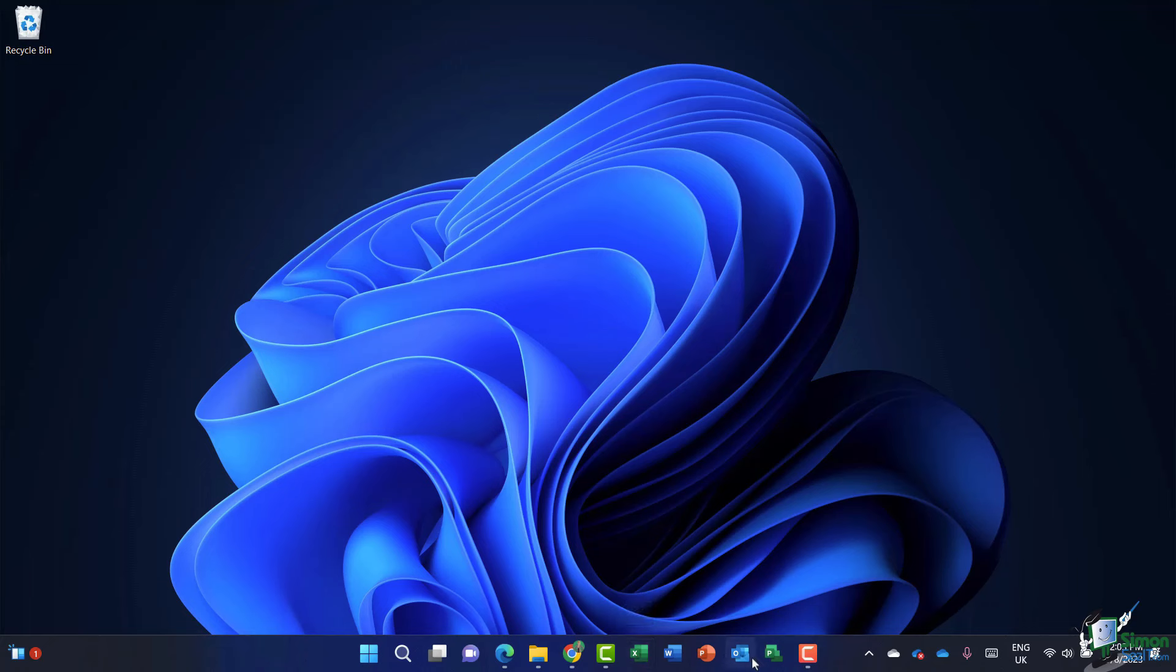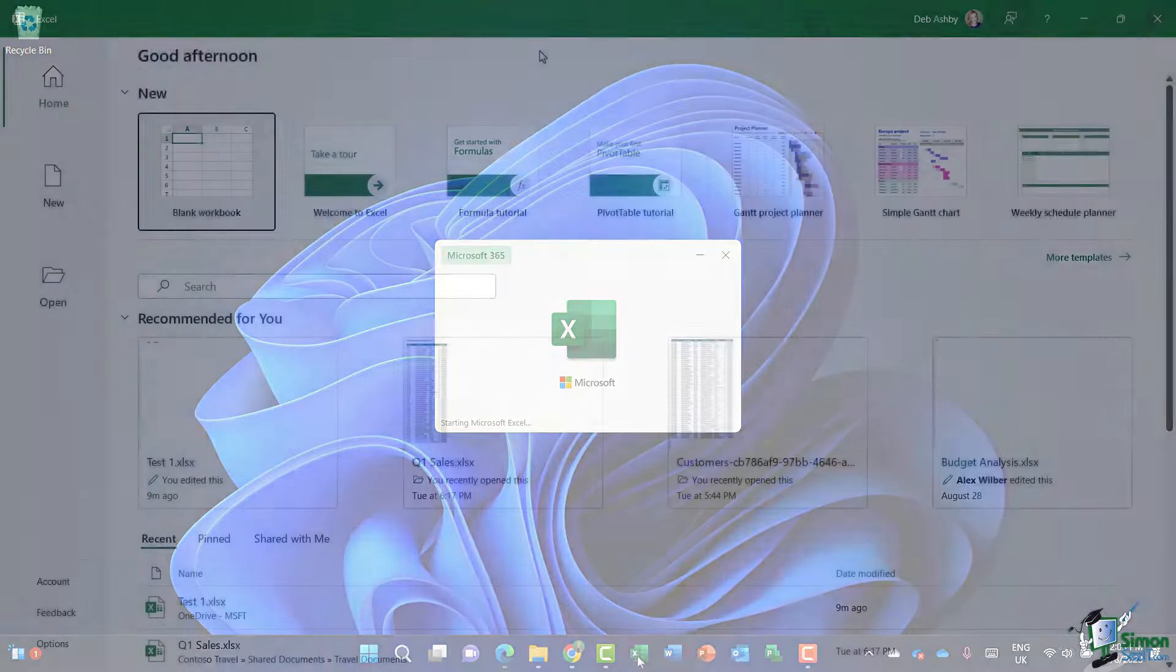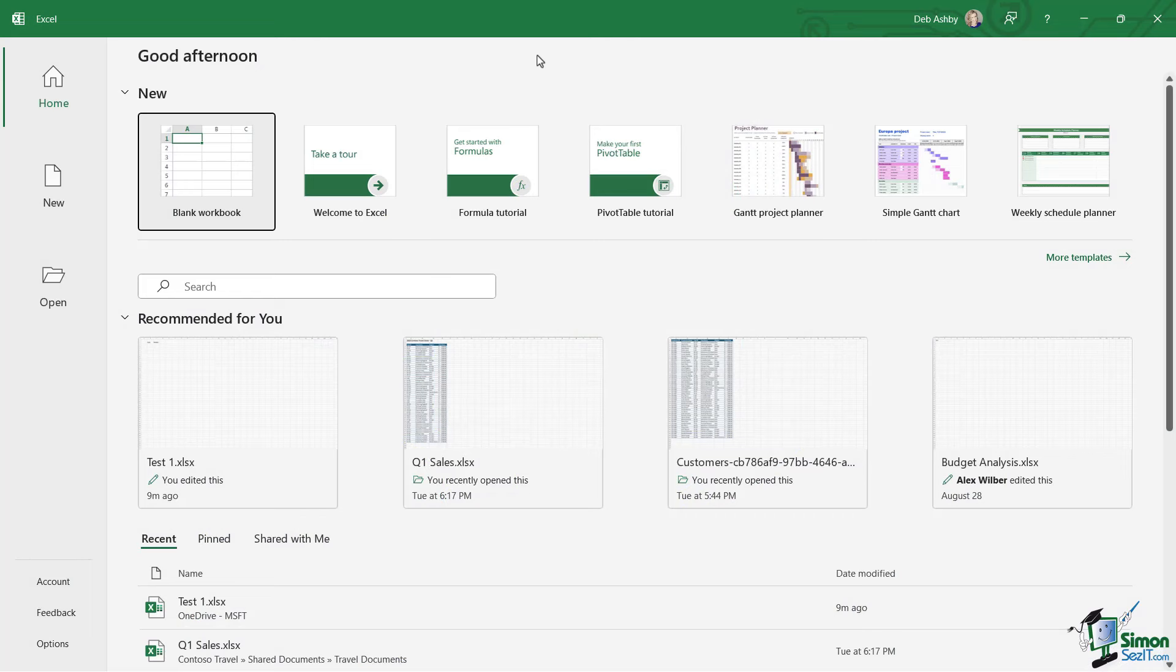And you can see I've pretty much repeated this process for all of the applications that I use frequently. So once we have it pinned to launch Excel, it's a simple case of just clicking on the icon and this will take you to what we call the start page.